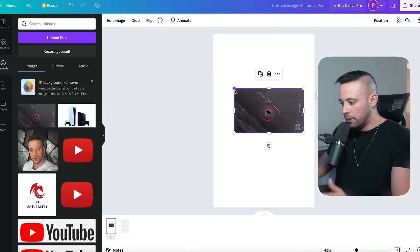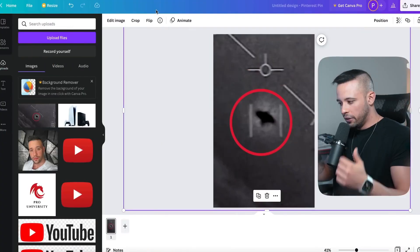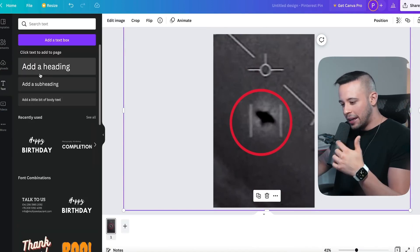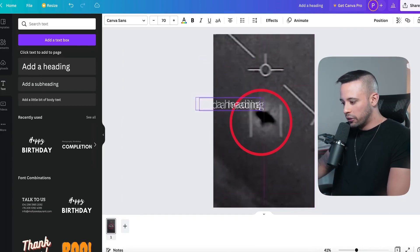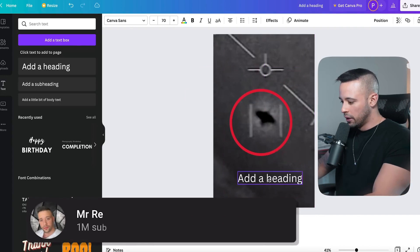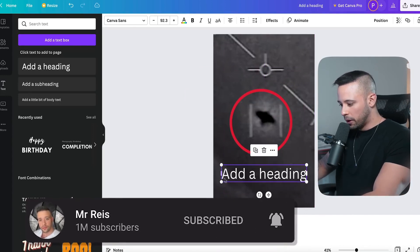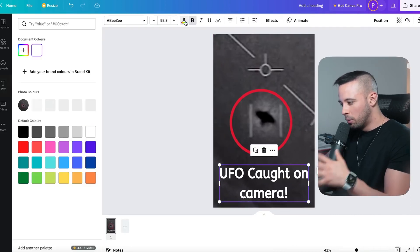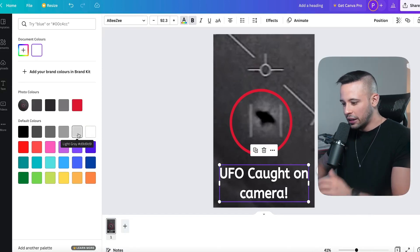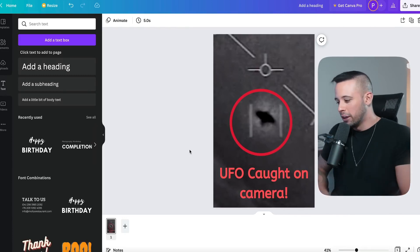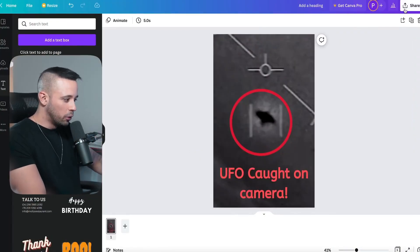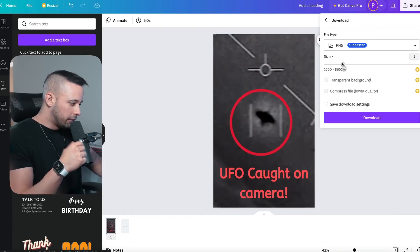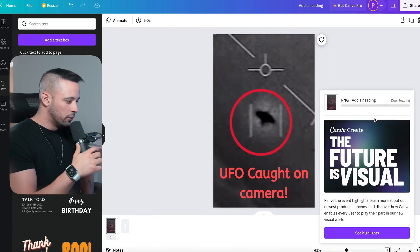After uploading, drag and drop the image onto the canvas and make it bigger. Then click Text on the left side, add a heading, and type 'UFO caught on camera.' Drag it to the best part of the image. Change the text color to make it more appealing — a light red looks more dramatic. This is your thumbnail. To download it, go to the top right, click Share, then Download, and it will download to your computer.